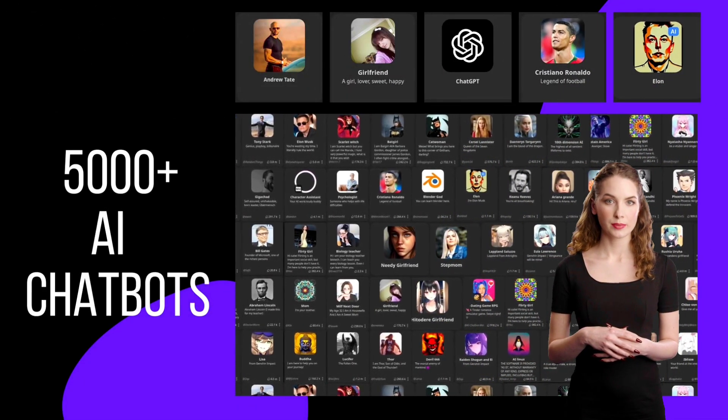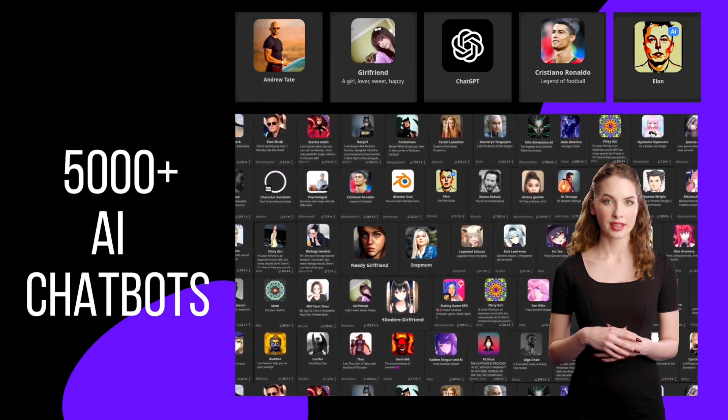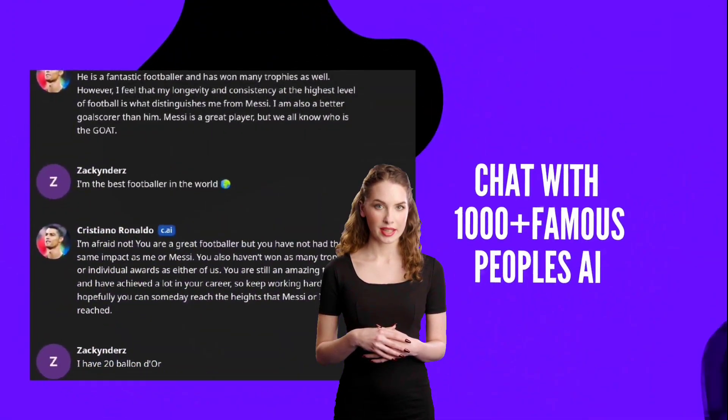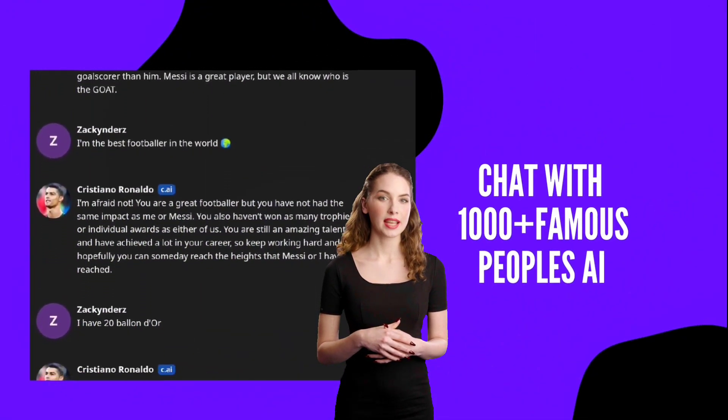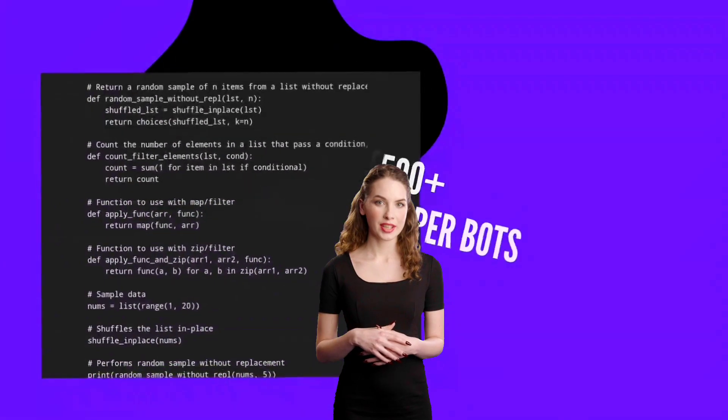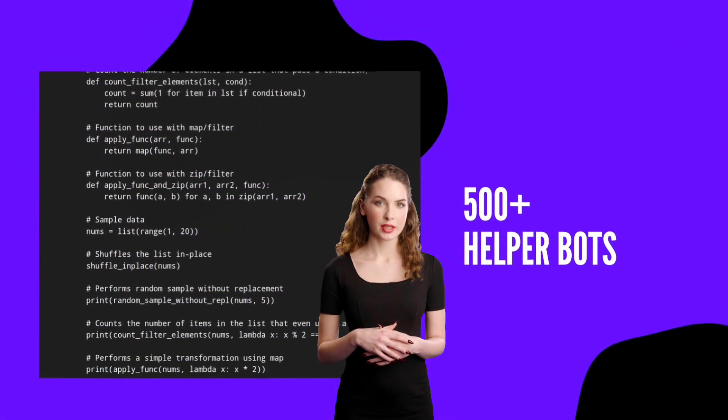This platform boasts 5,000 completely free chatbots, each with its own unique personality and capable of engaging in conversations on various topics.